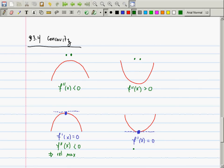A similar story can be said here: the first derivative is zero, and the second derivative is positive. If you find a place where the first derivative is zero and the second derivative is positive, you are certainly at a relative min. What about if the first derivative is zero and the second derivative is zero? Then we have nothing to say — you have to use something else. This is called the second derivative test.